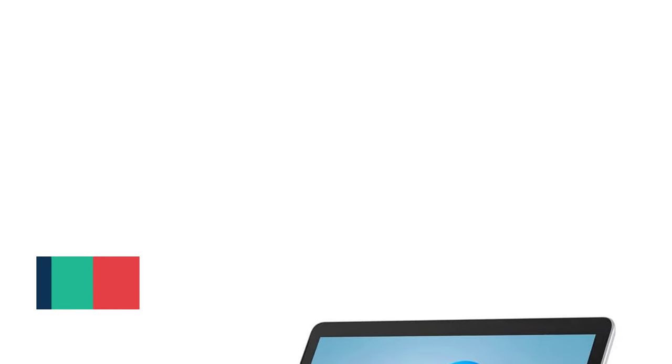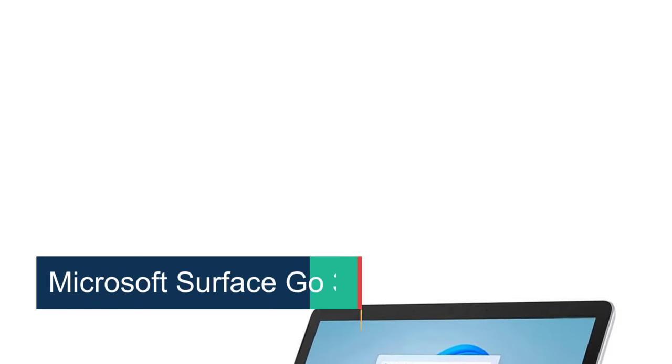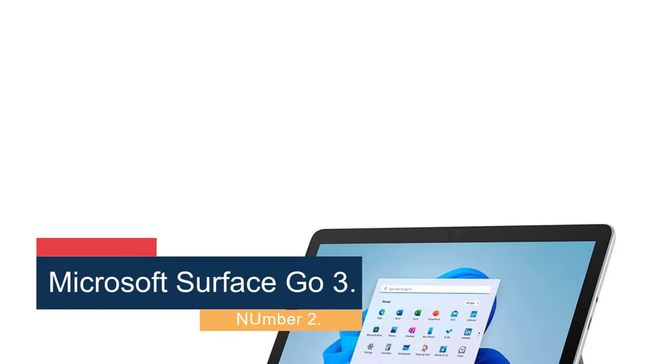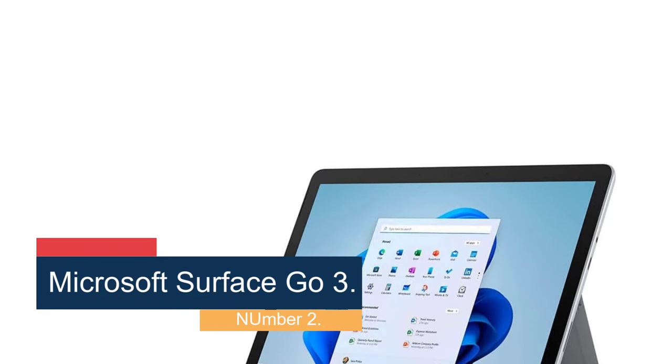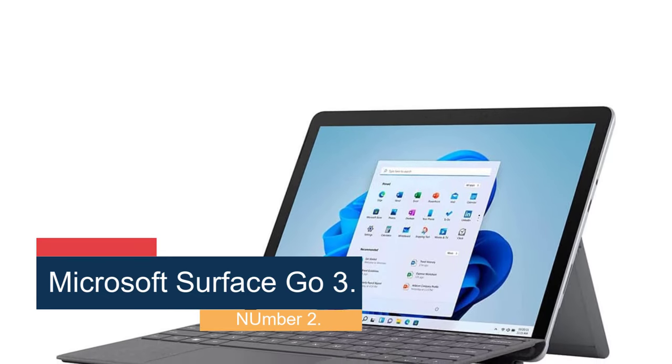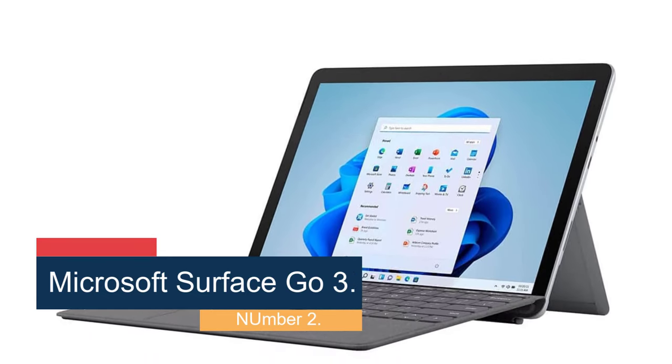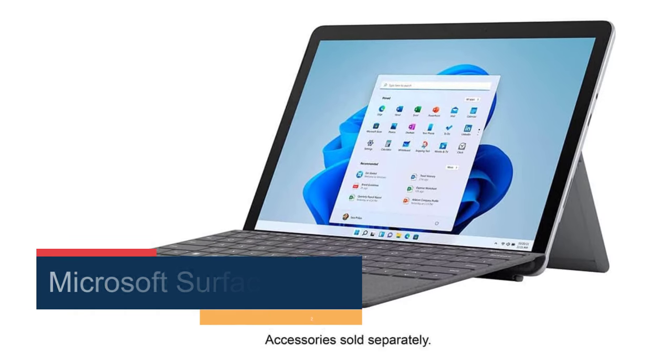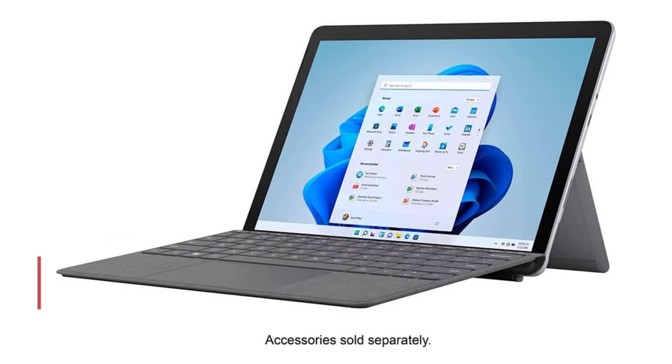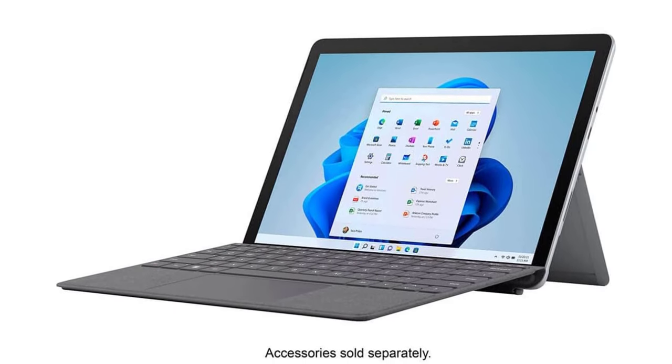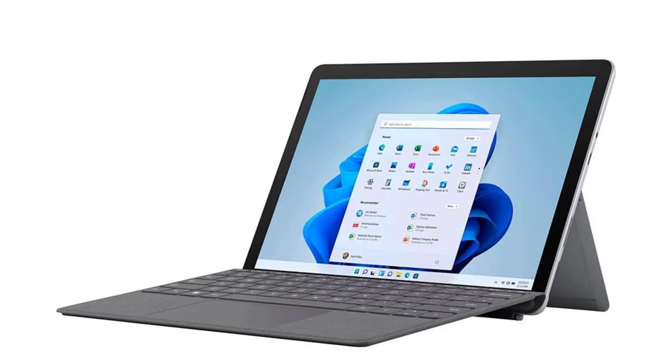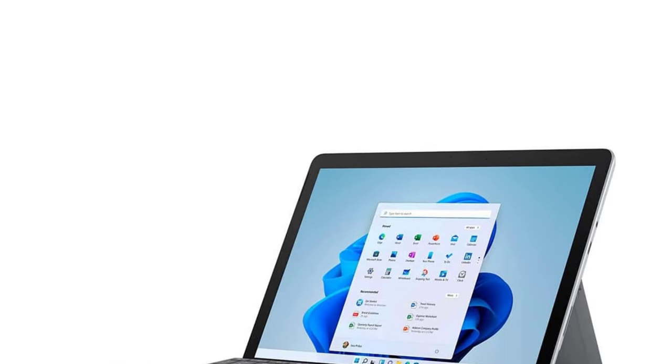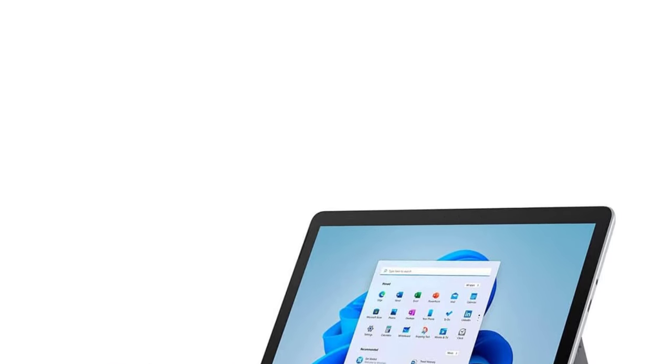Number 2, Microsoft Surface Go 3. Windows laptops that double as a tablet are arguably the future of the computer industry. This Microsoft Surface Go 3 is just that. Although this laptop only has a 10.5-inch screen, the capabilities of this laptop are great for professional and academic work.